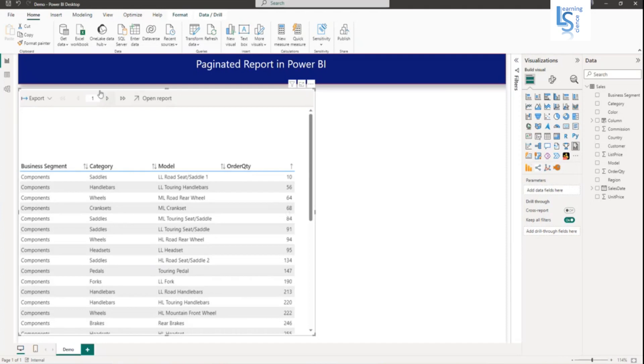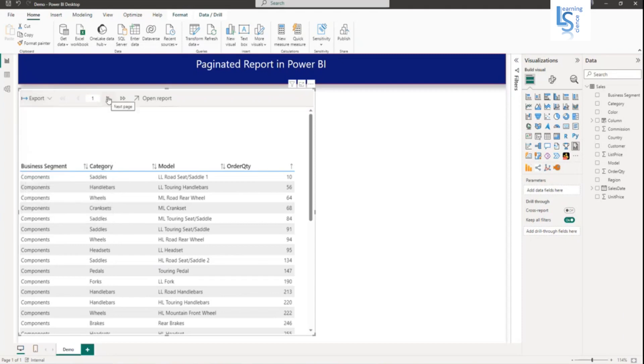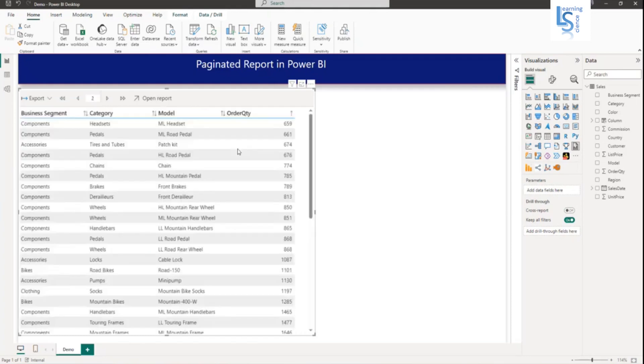On the top, you can see some options like export. You can export this report in a variety of formats. From here, you can go to the next page and last page. Now I'm going to the next page. This is my next page.